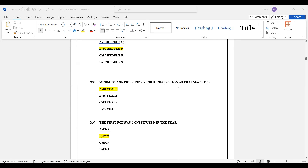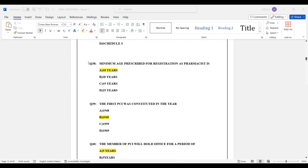Question number 38: The minimum age prescribed for registration as a pharmacist is 18 years. Option A — 18 years — is the correct answer.